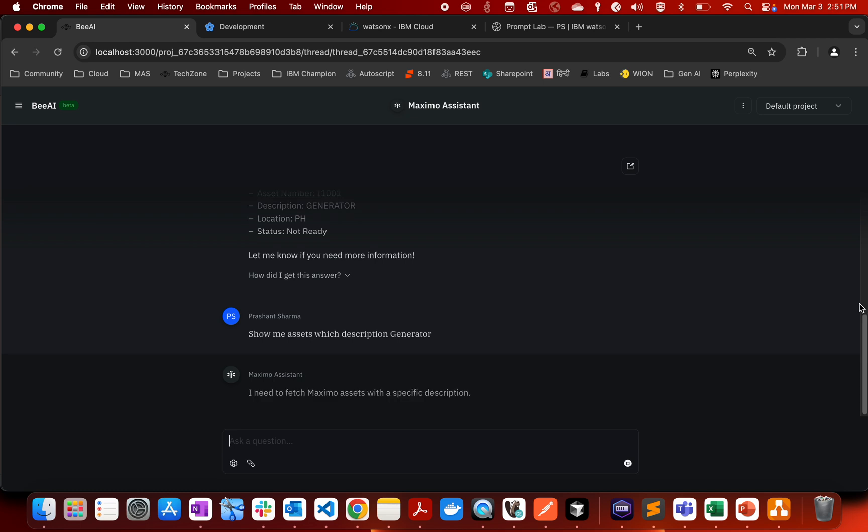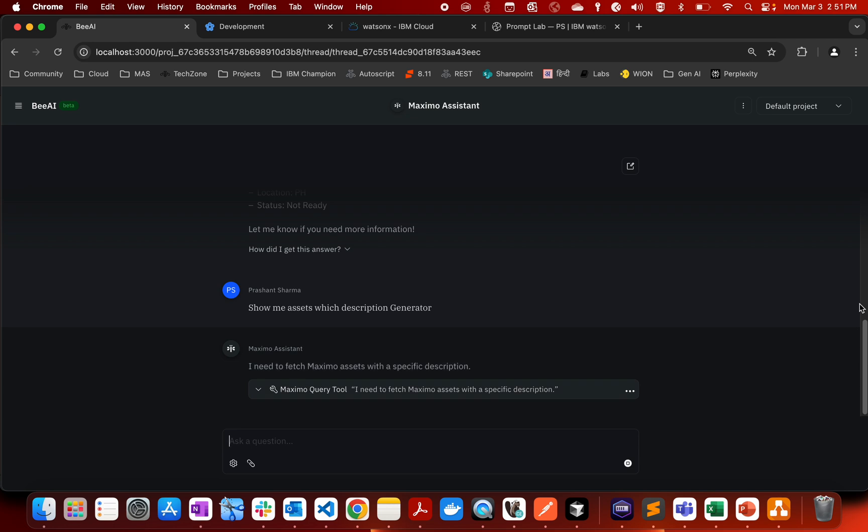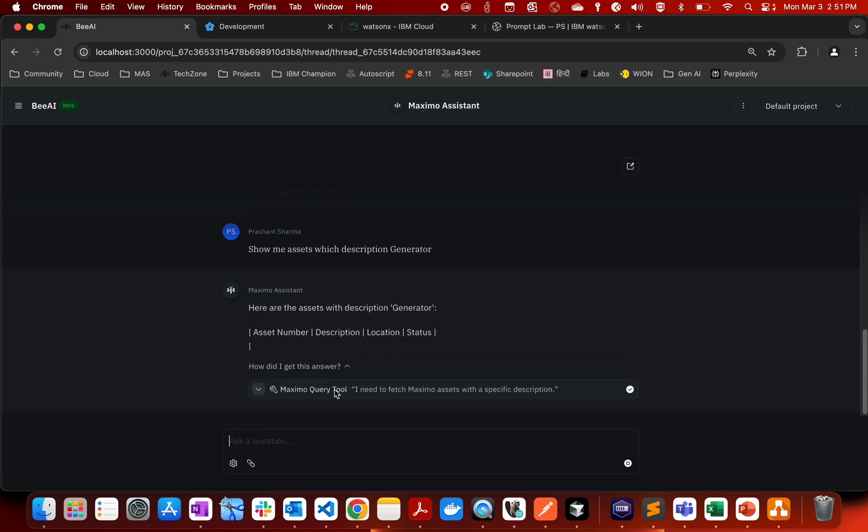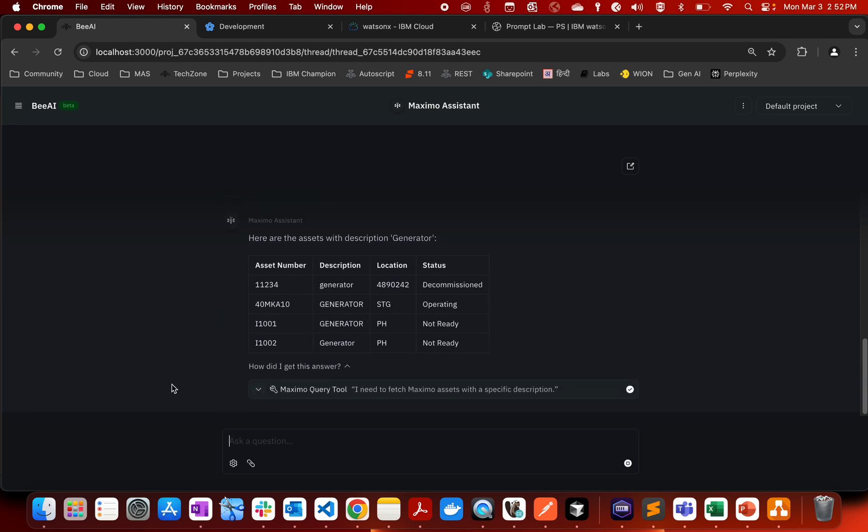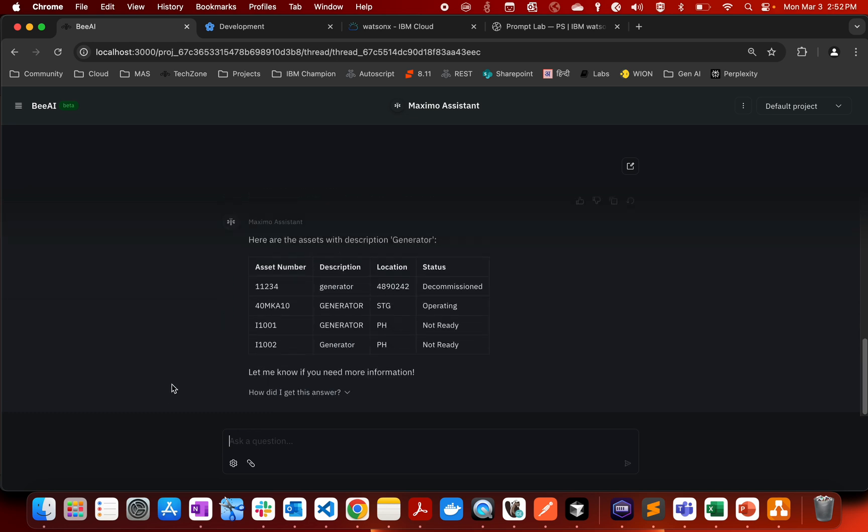Similarly the AI agent is going to connect to Maximo and it will be fetching all the required information. So as you can see, it is basically using the tool and you can see that it has fetched. These are the assets where the description is generator and it has provided asset number, description, location and the status.